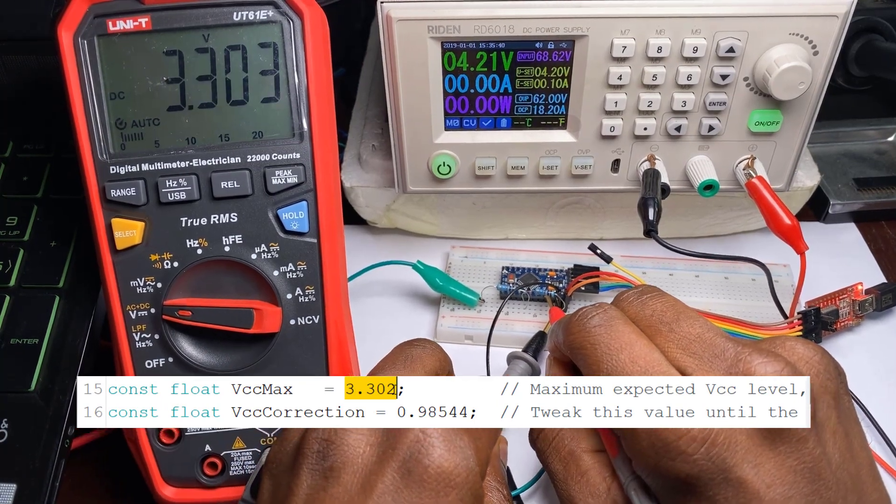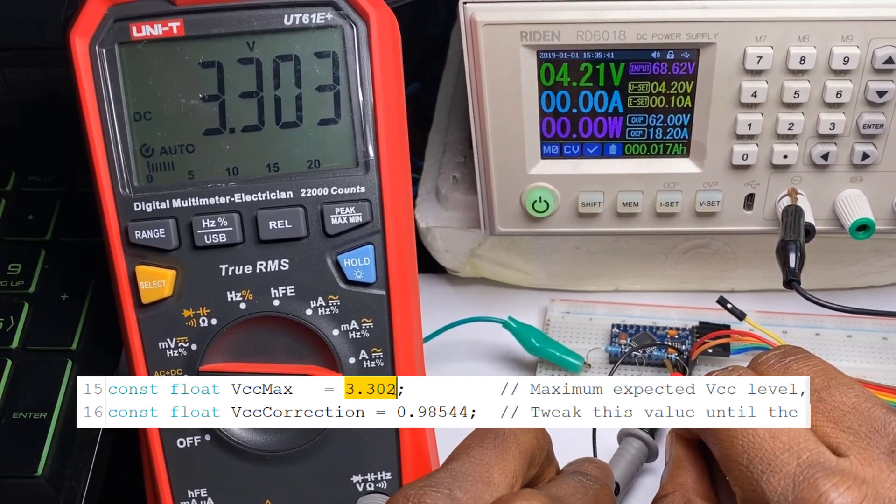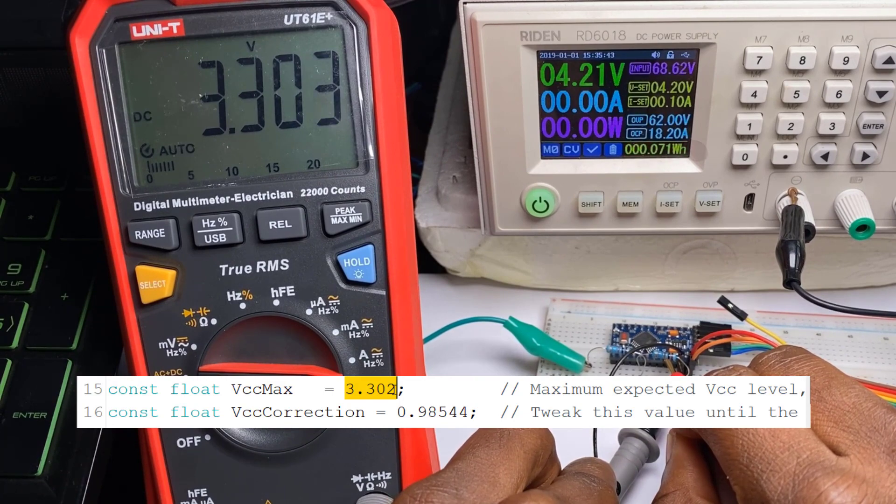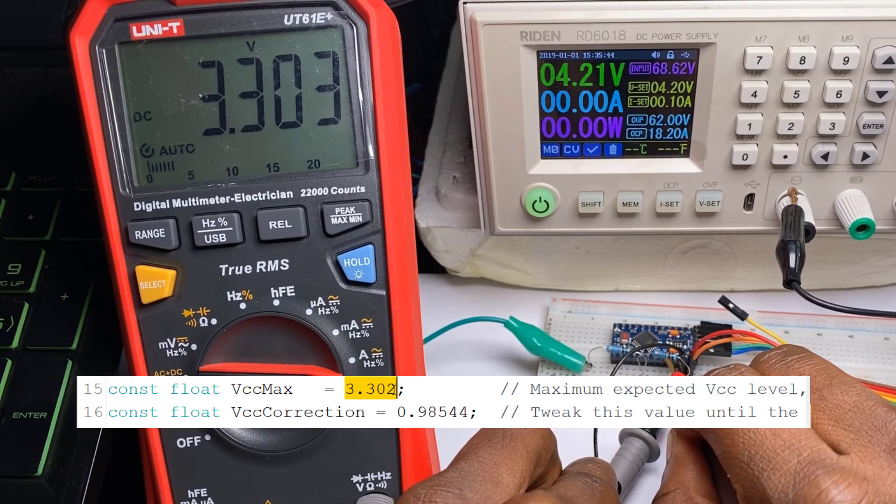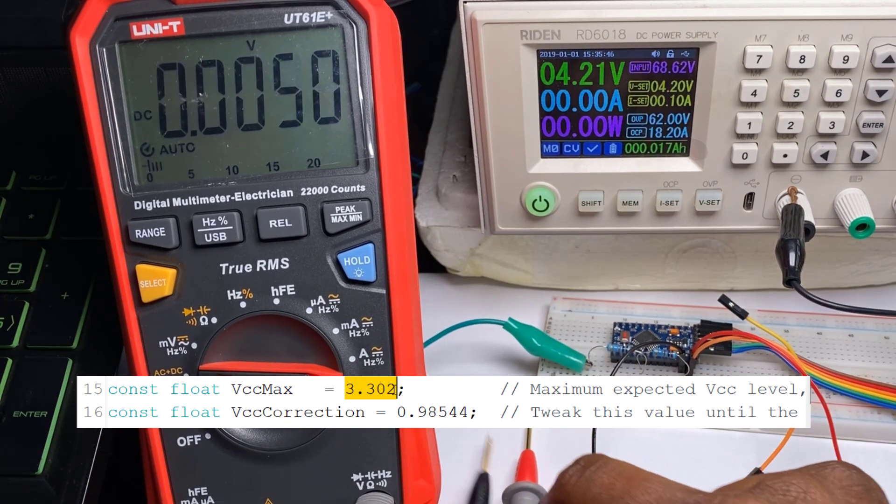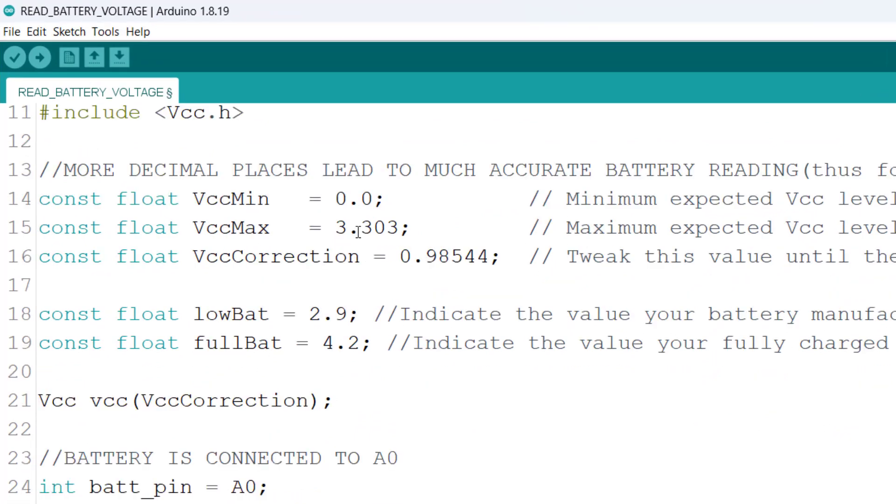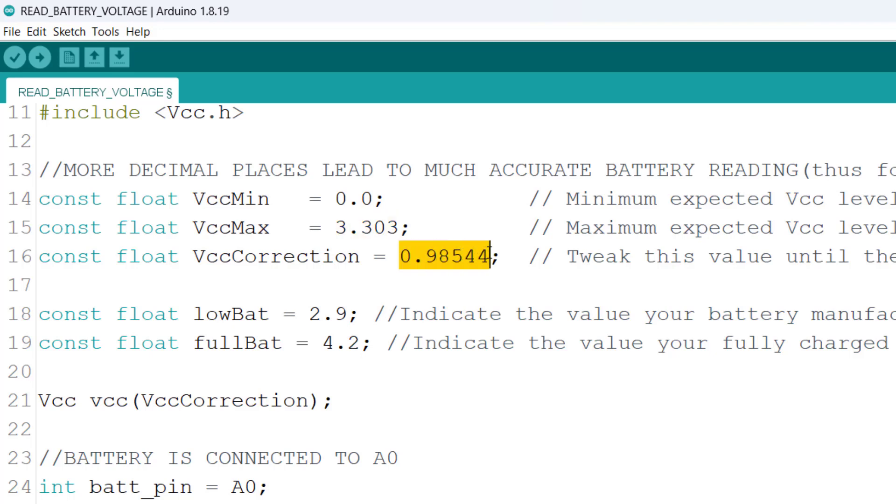So we can see here the voltage is 3.303 so we would go ahead and indicate that in the code. Now that we've been able to confirm 3.303 volts as the regulator output voltage, we now have to calibrate the Arduino to also output the same value and we can do that by tweaking this figure over here.